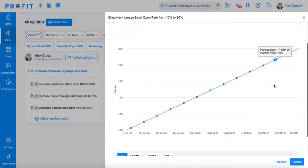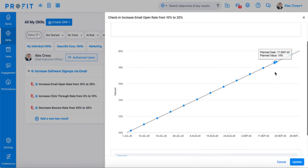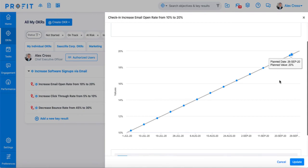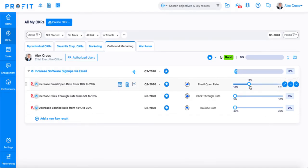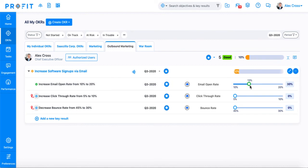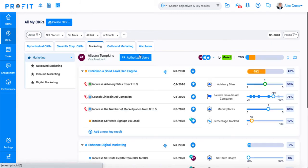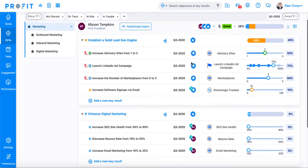You'll also find a projection graph below with the planned date and corresponding planned value of your key result progress. Once you press update, your key result progress will be updated and in turn, so will your objective. We can also see that the OKR we've aligned with has been updated as well.